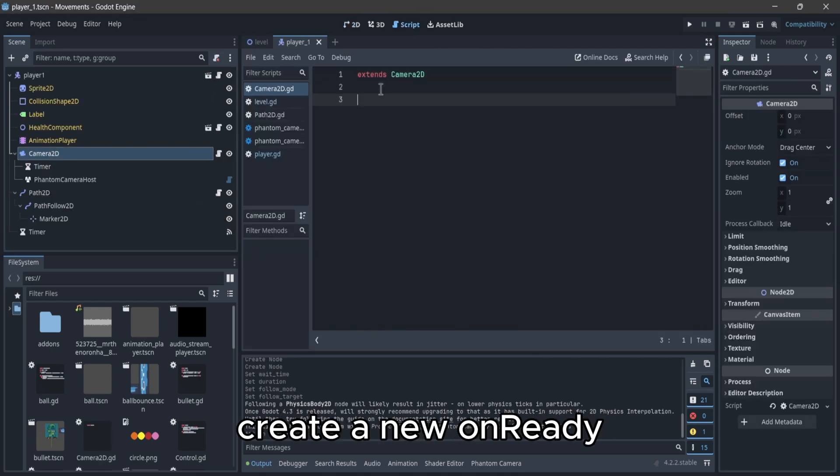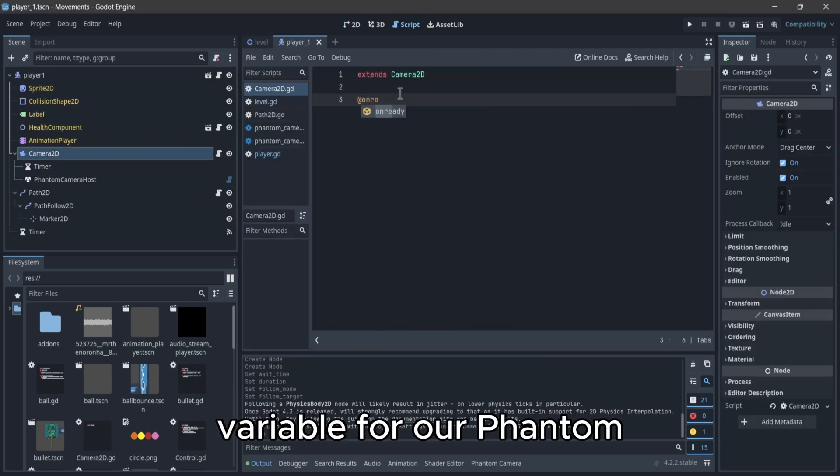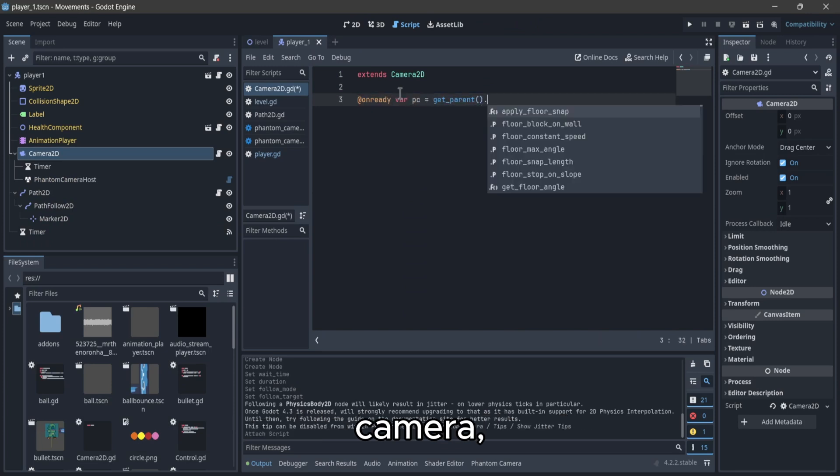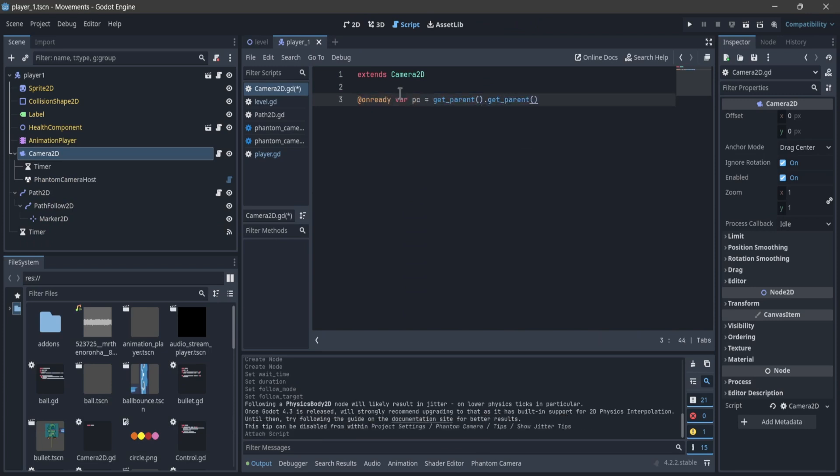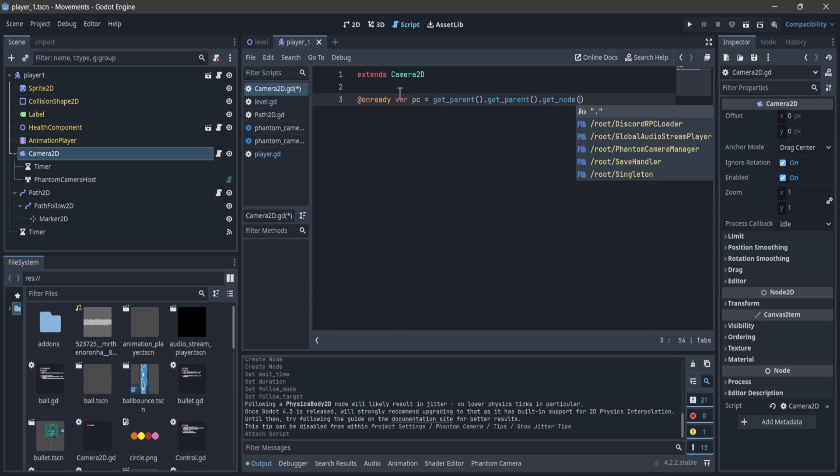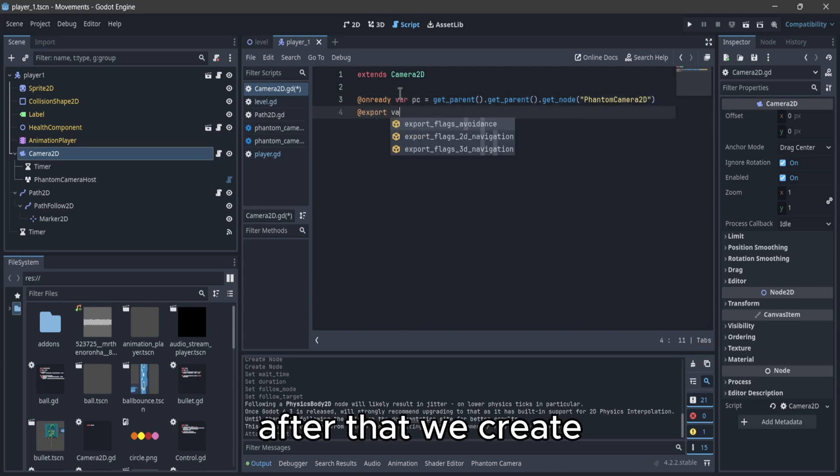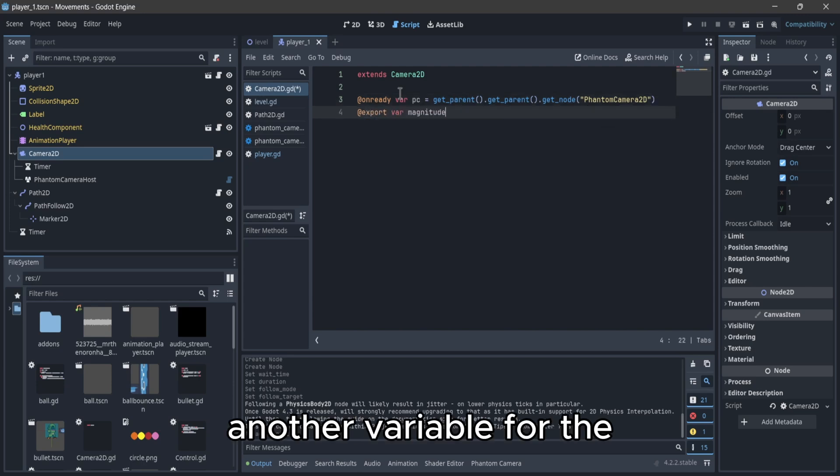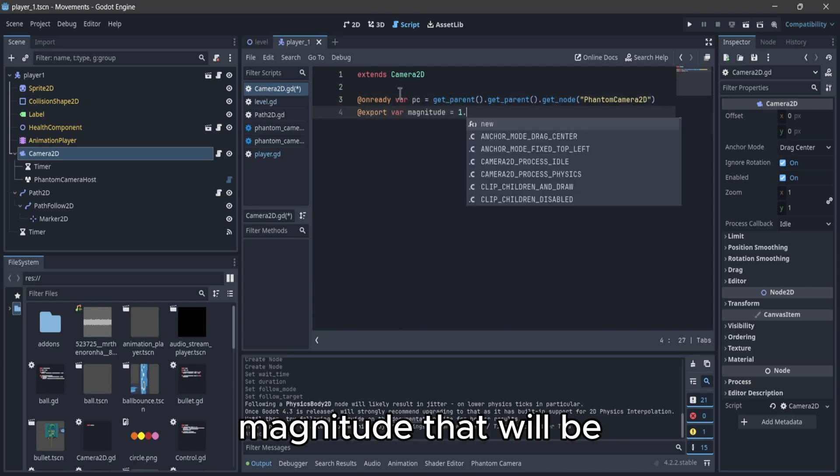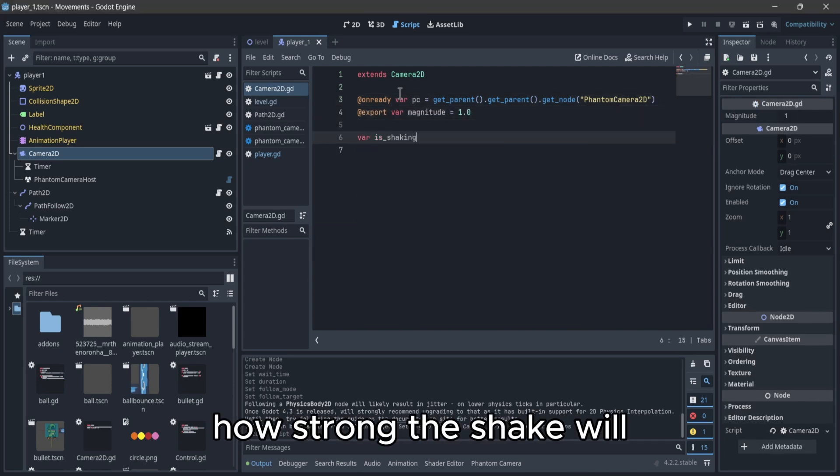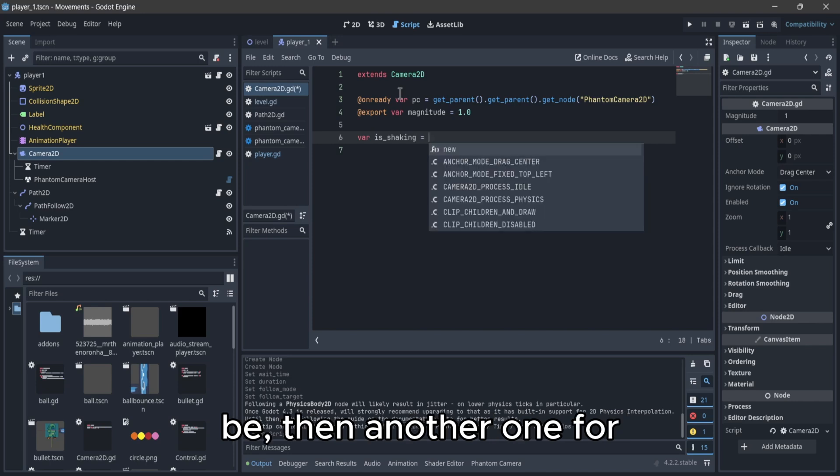We create a new onReady variable for our Phantom camera. After that we create another variable for the magnitude, that will be how strong the shake will be.